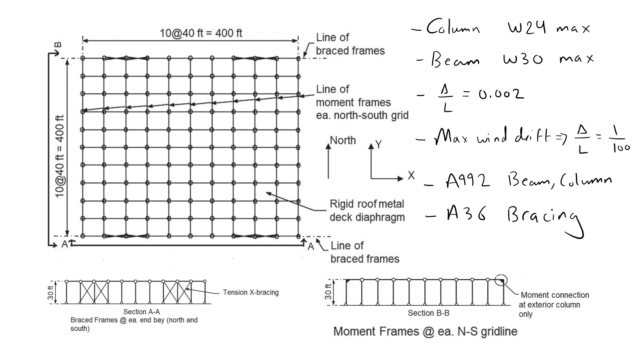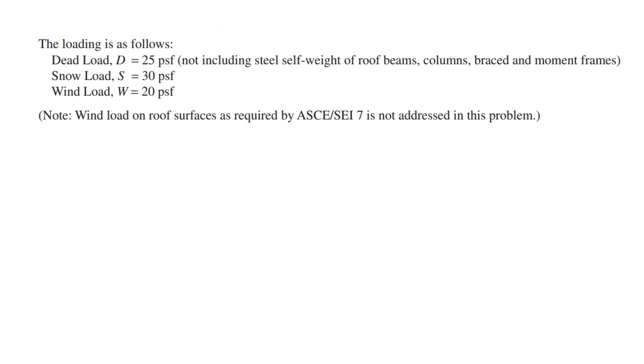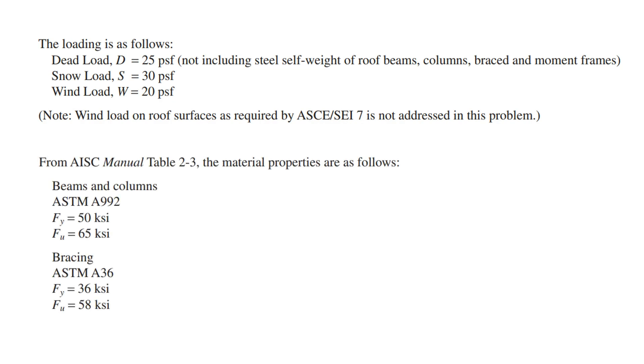The roof is rigid. The dead, snow, and wind loads are provided as follows. We can extract the material properties of both A992 and A36 from Table 2-3 in the AISC manual.